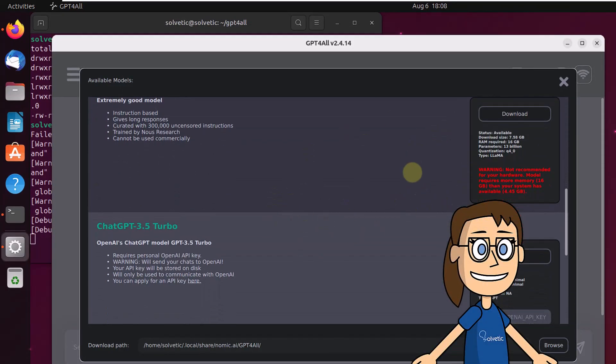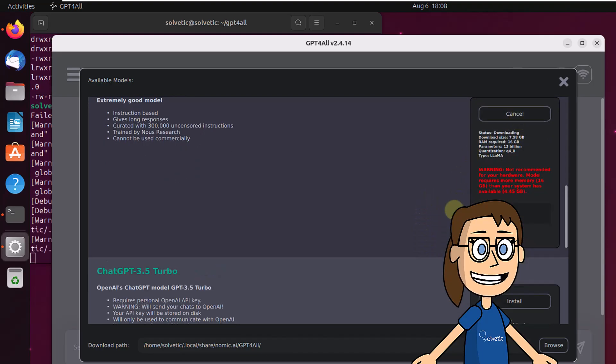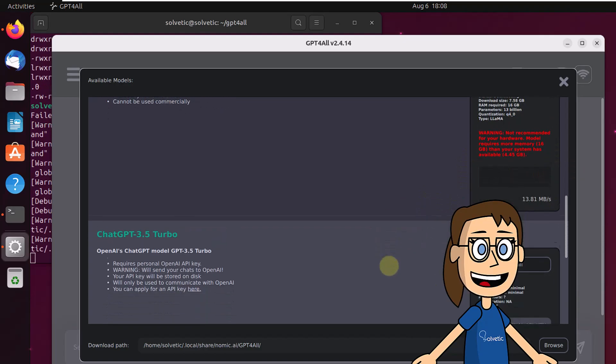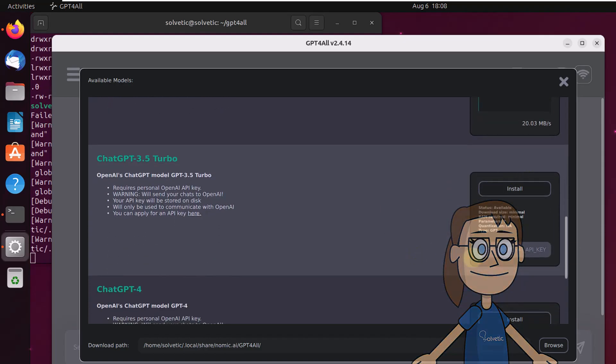There it is possible to download the desired ones or in some cases enter the associated key. Wait for the selected ones to be downloaded.